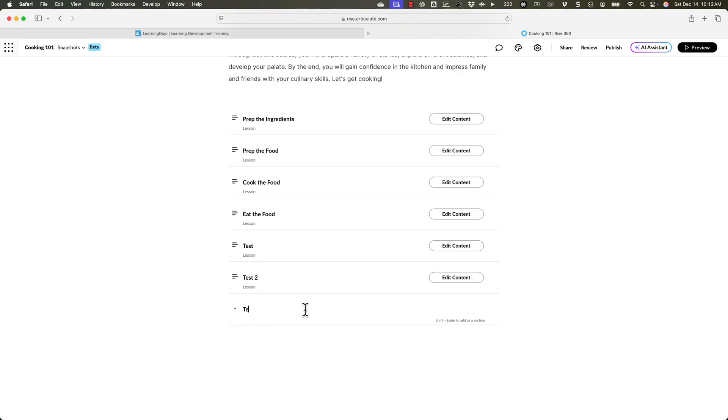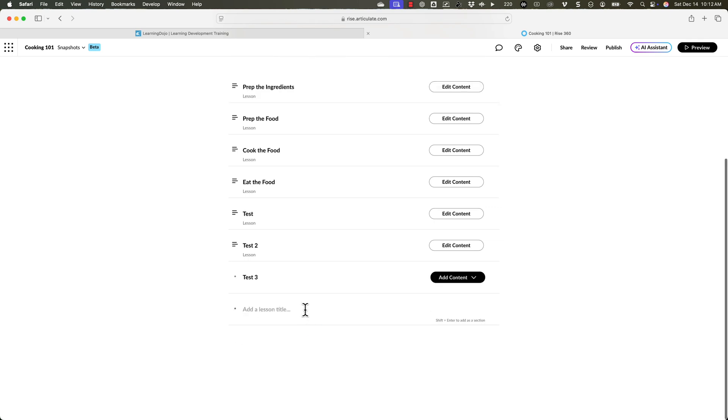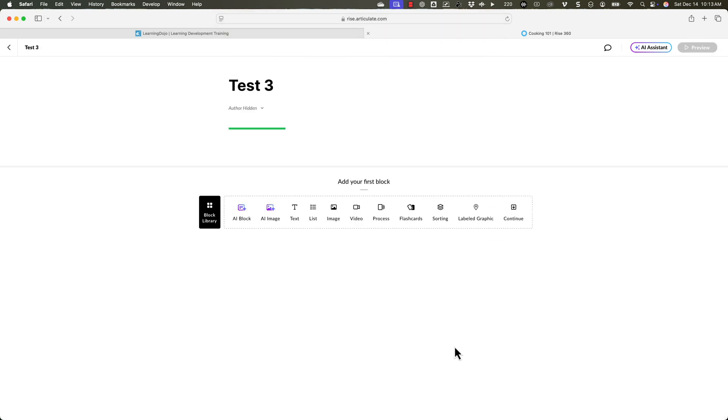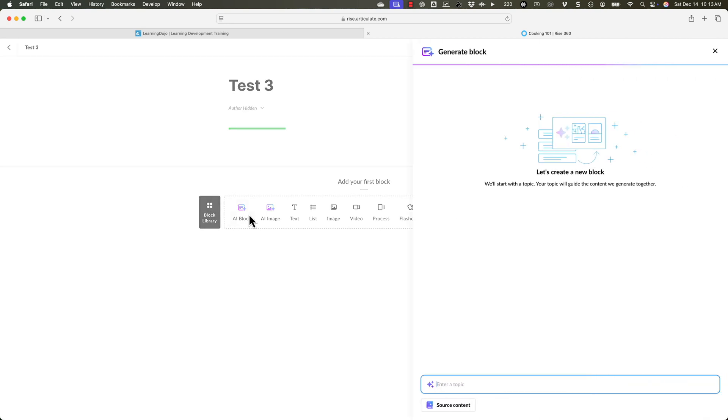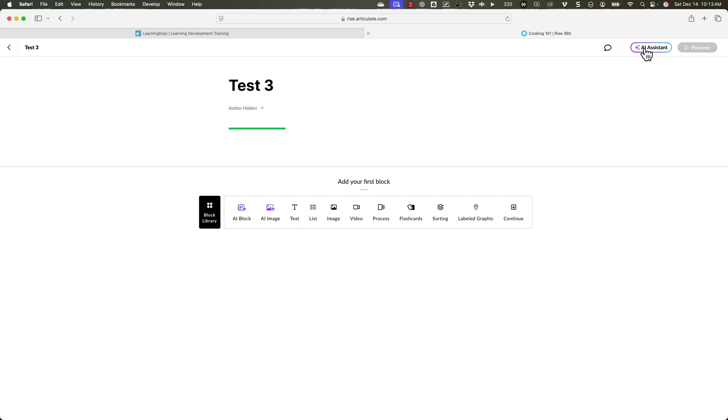But there is something else that we can do here. I'm going to go in and just create a quick page called test three, and then I'll hit enter. And let's create a lesson here. Now inside of this lesson, this is where I can come in and start to add some content.